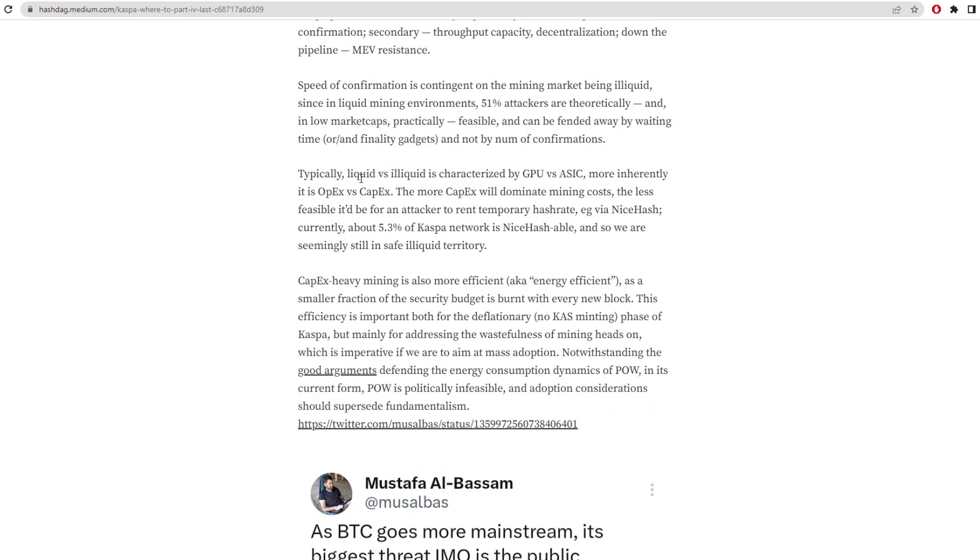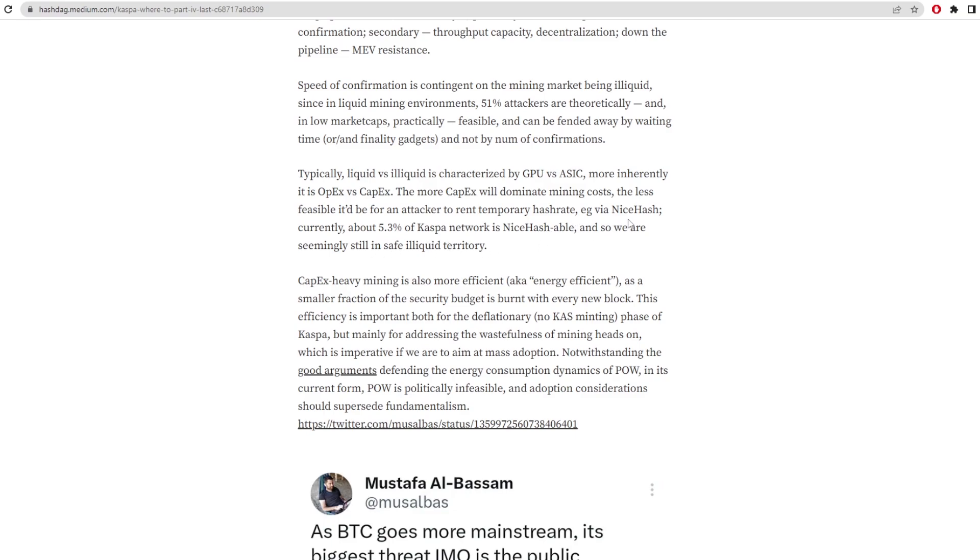Typically, liquid versus illiquid is characterized by GPU versus ASIC. More inherently, it's OPEX versus CapEx. So the more CapEx will dominate mining costs, the less feasible it is for an attacker to rent temporarily hash rate via NiceHash. Currently, about 5.3% of Kaspa network is NiceHashable, so we are seemingly still in a safe illiquid territory.